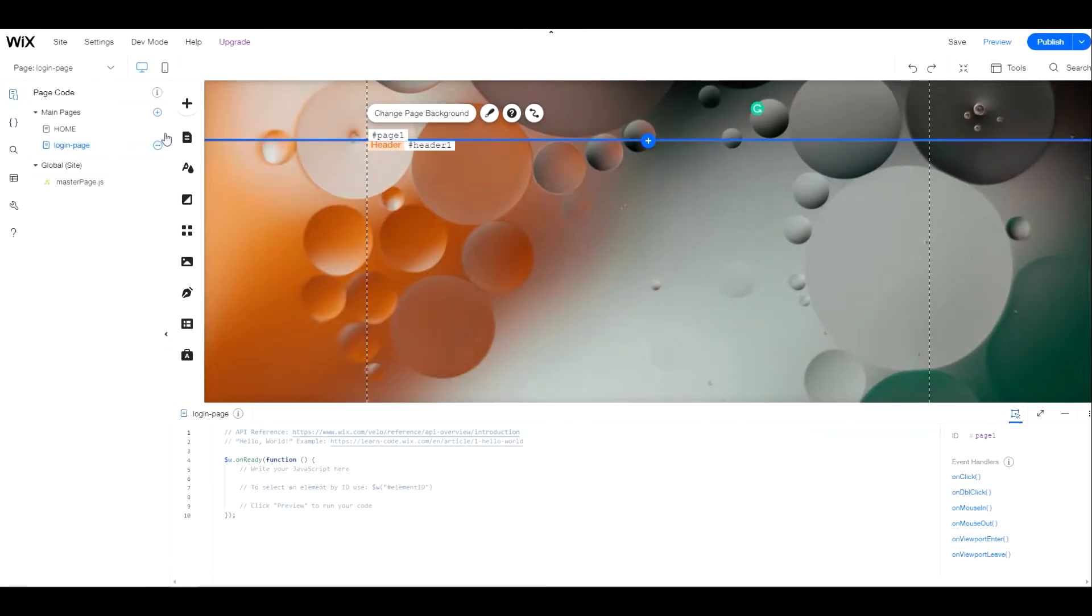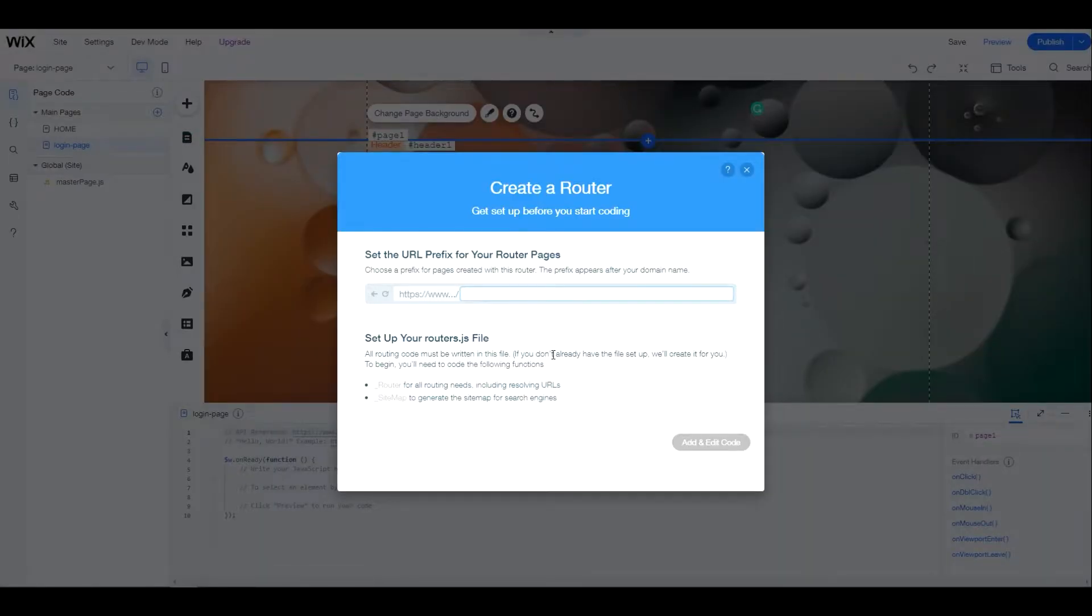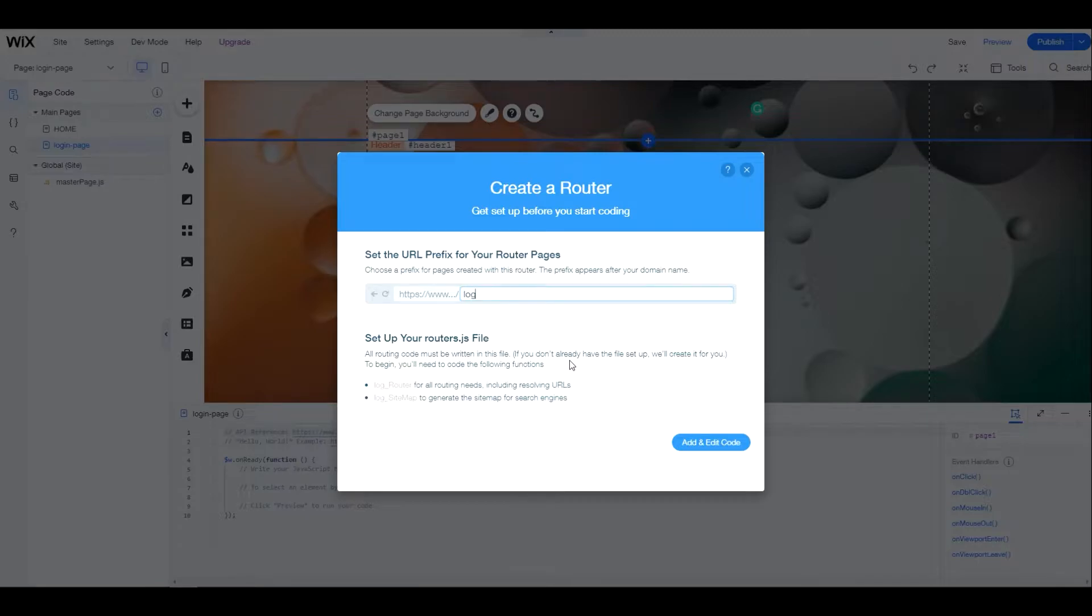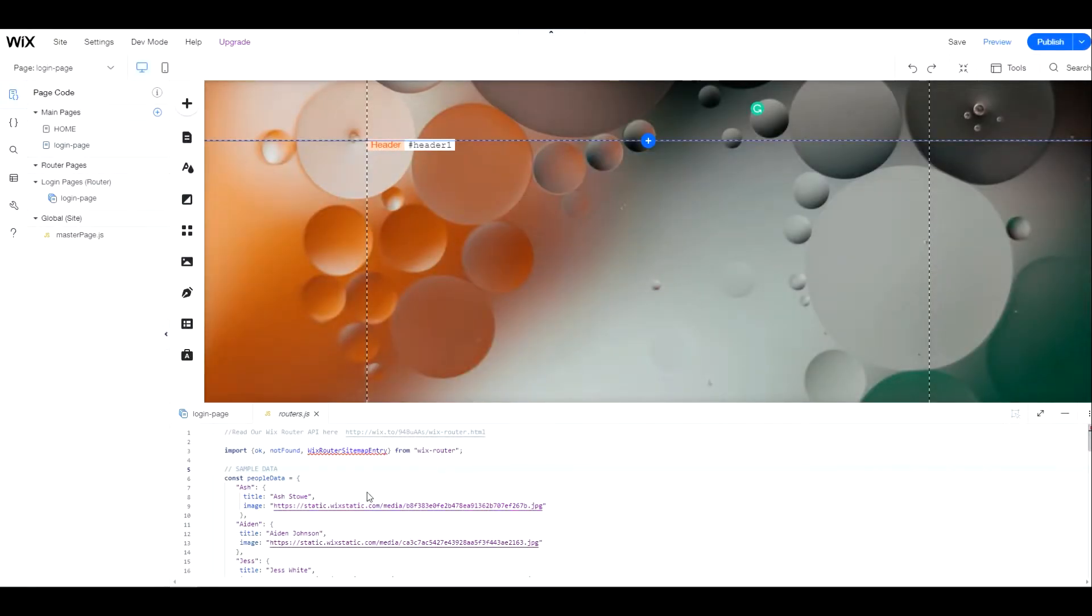Once the button is ready, we need to create a router page with the prefix login and no paths. We only need one router page and I'm going to call it login.